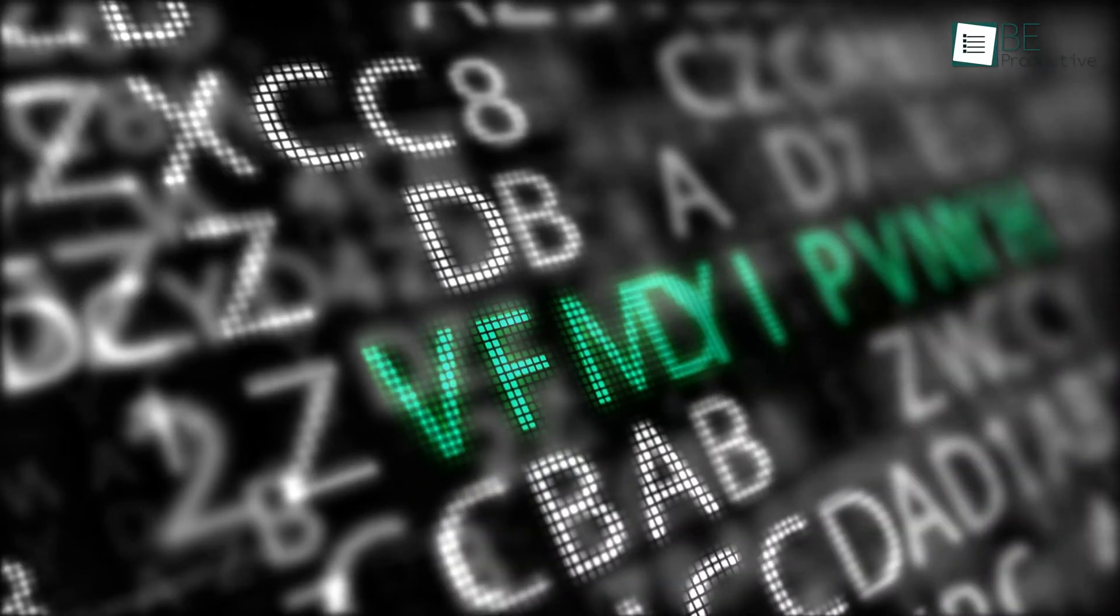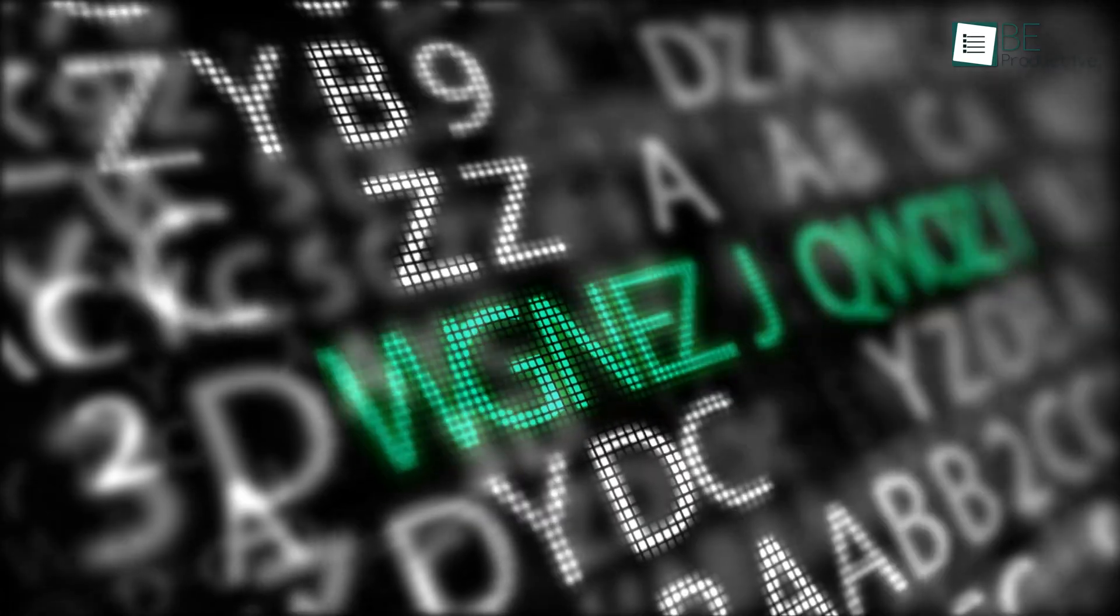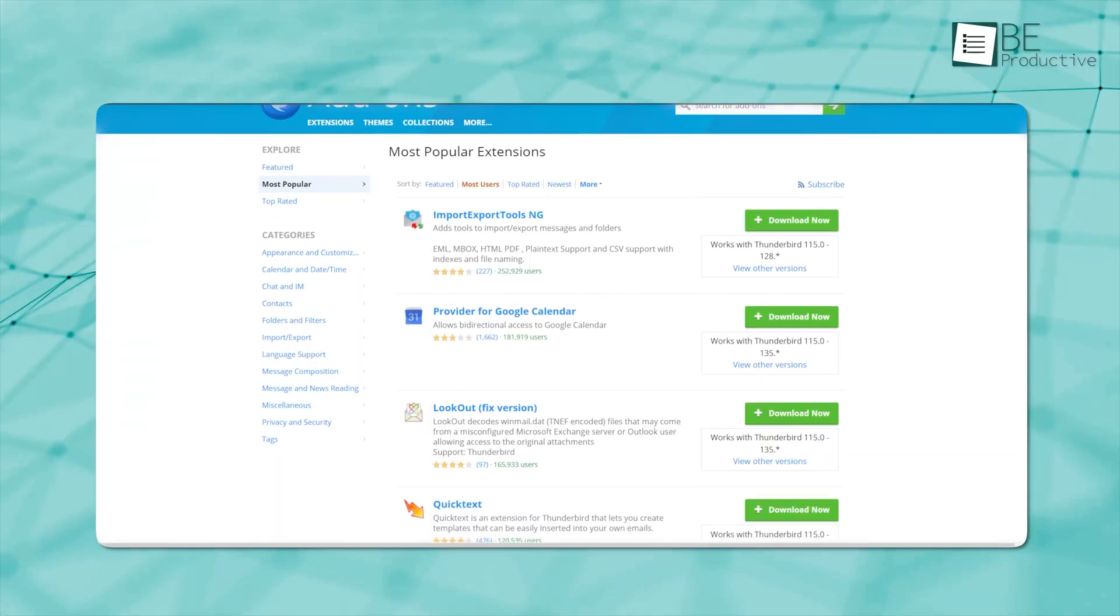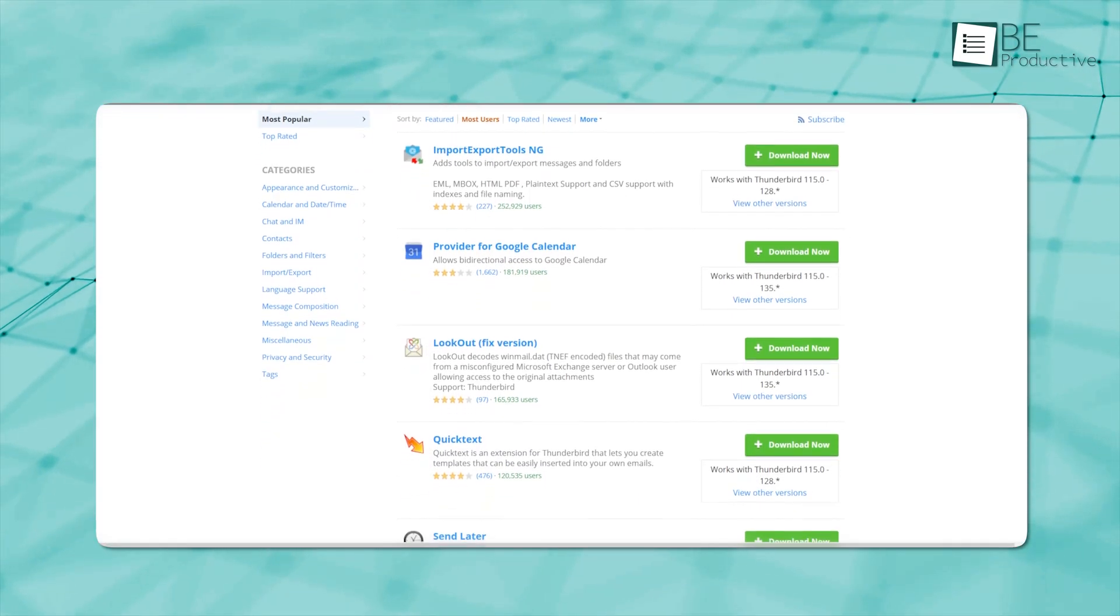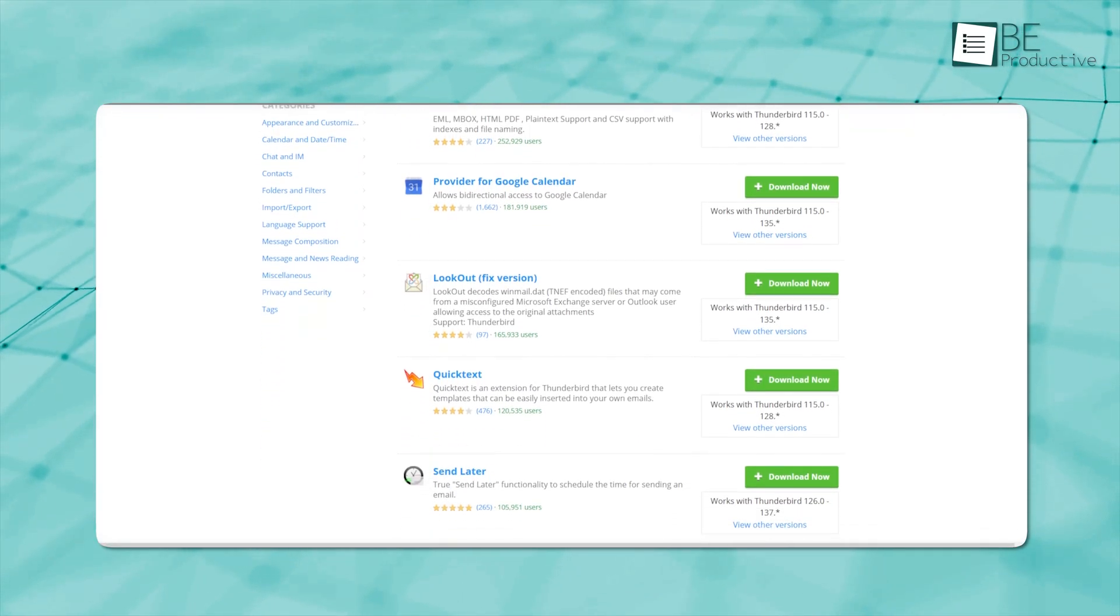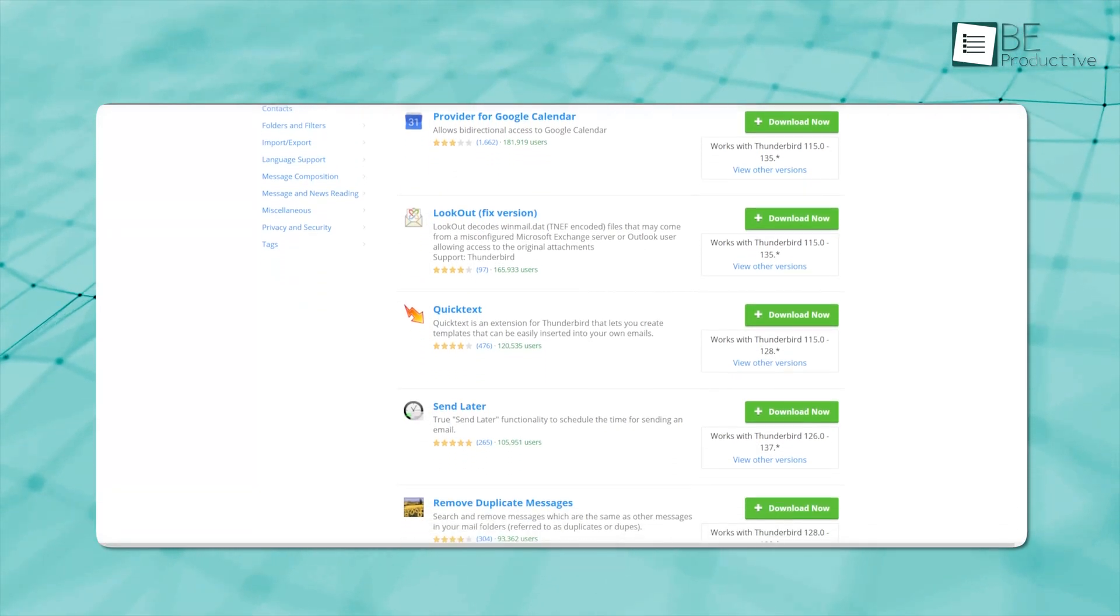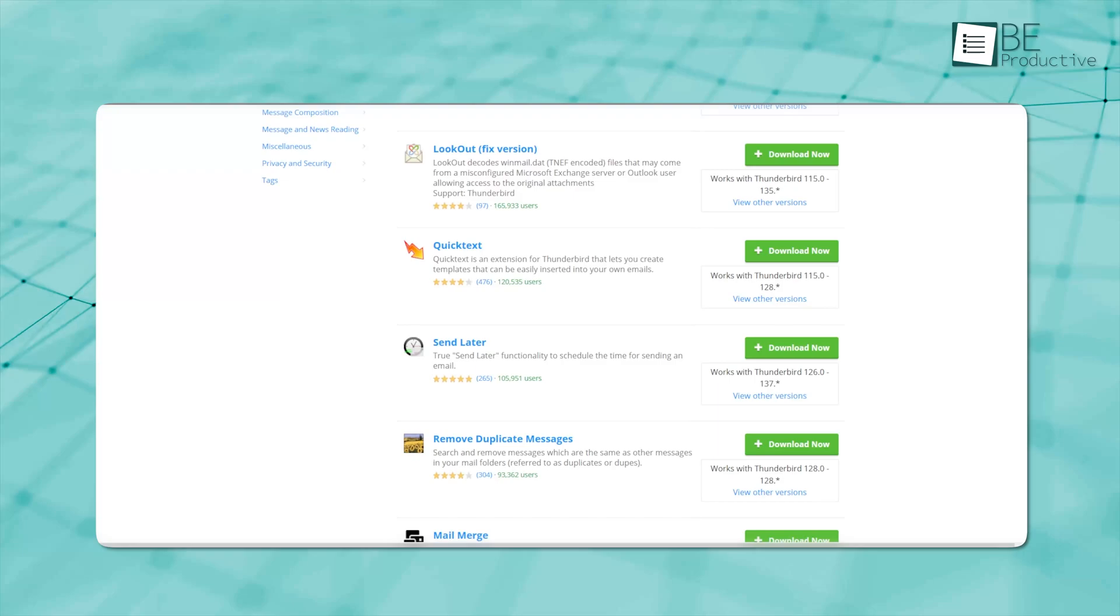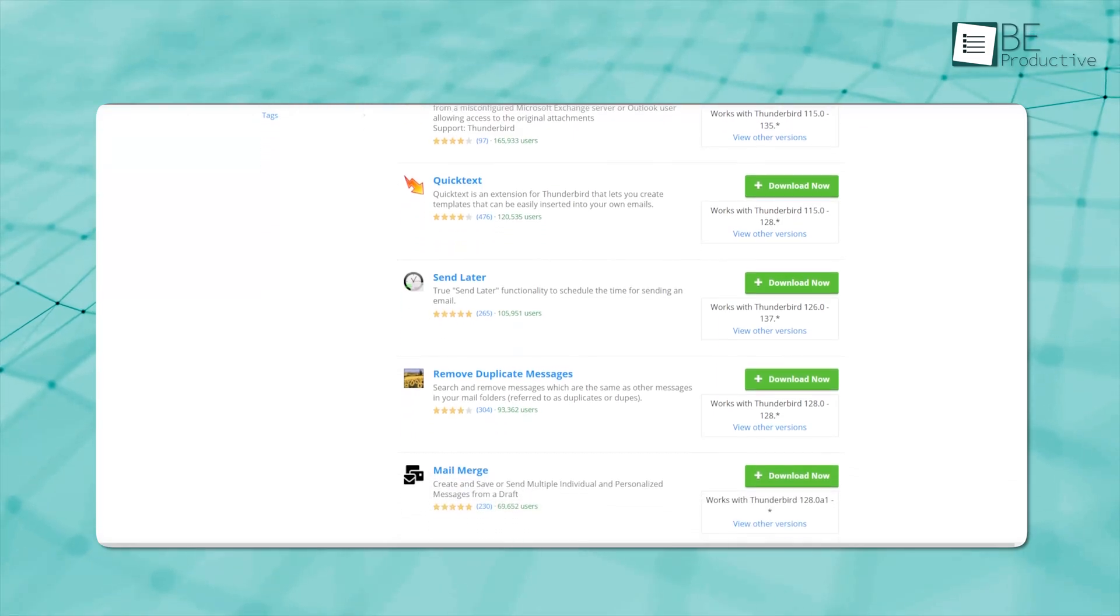Thunderbird also keeps your inbox safe with spam protection, blocks remote images to protect your privacy, and supports encryption through add-ons. Plus, you can tweak it with a bunch of add-ons to make it work just the way you want and even link it up with other services.